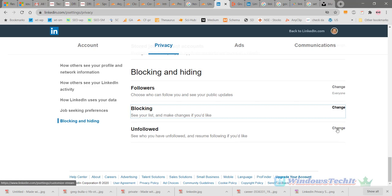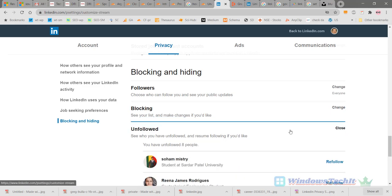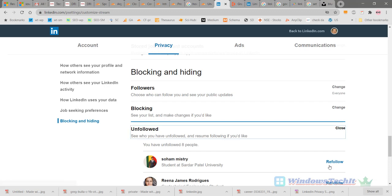Next, those you have unfollowed. These are people you may have followed and then unfollowed, whether you're connected with them or not. If you want to re-follow them, you can do so here. The list of unfollowed people is shown here, and you can re-follow them.